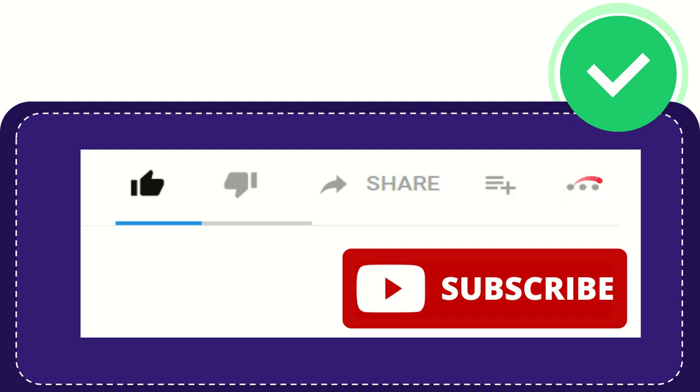You can find more options by clicking these three dots. Don't forget to subscribe. Thank you so much for watching this video and see you again in another video. Bye bye.